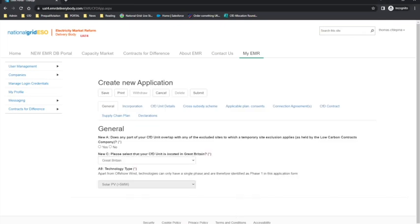The first window you'll be presented with is the General tab. The General tab will cover some of the general requirements of the CFD application. Firstly, the applicant will need to declare if the CFD unit overlaps with any excluded sites to which the temporary exclusion applies.